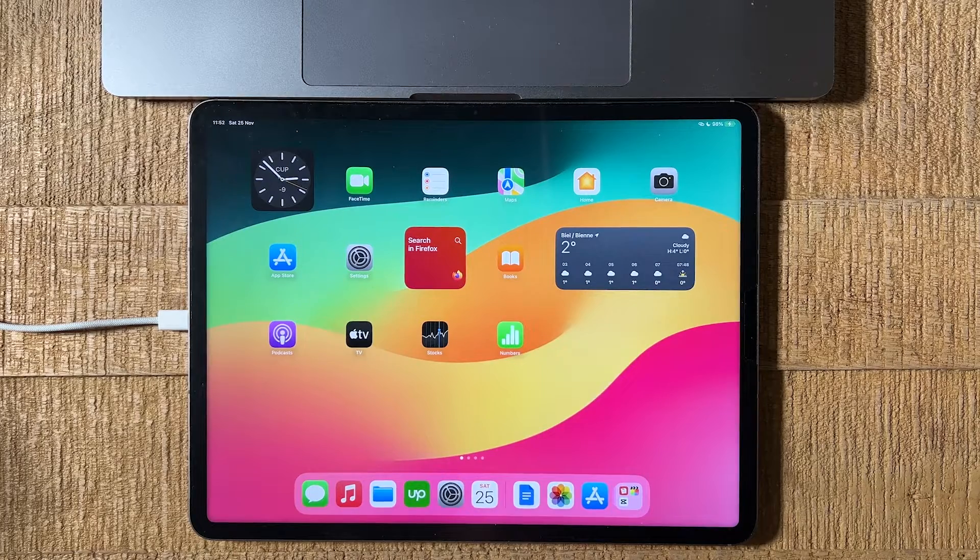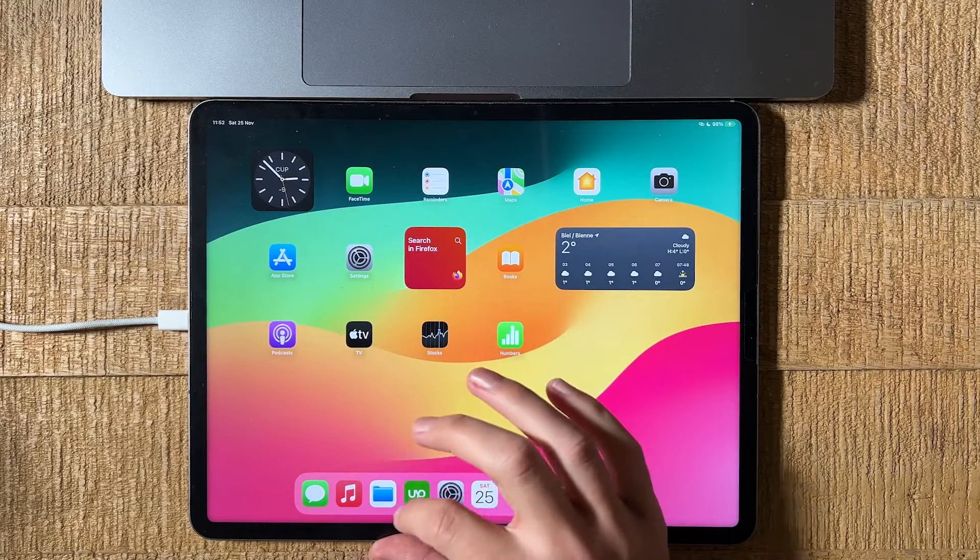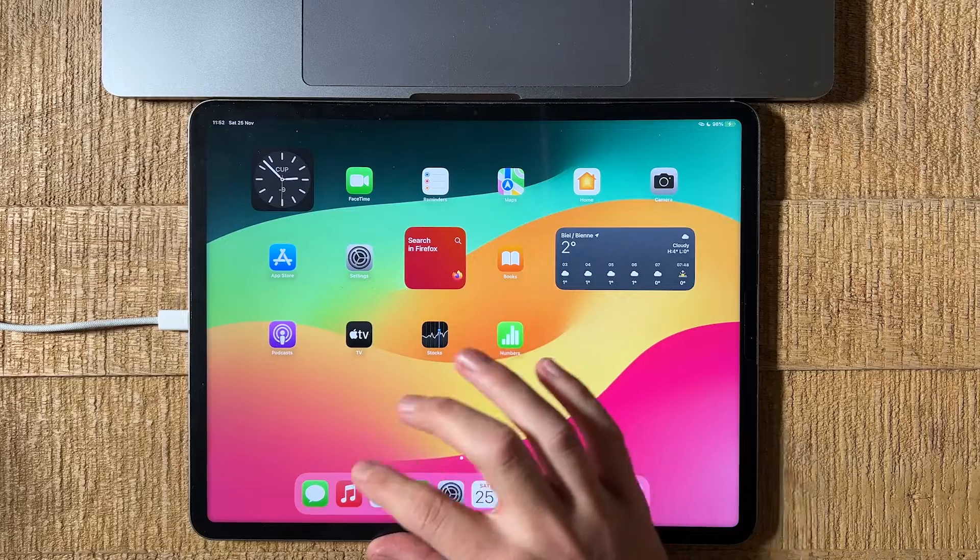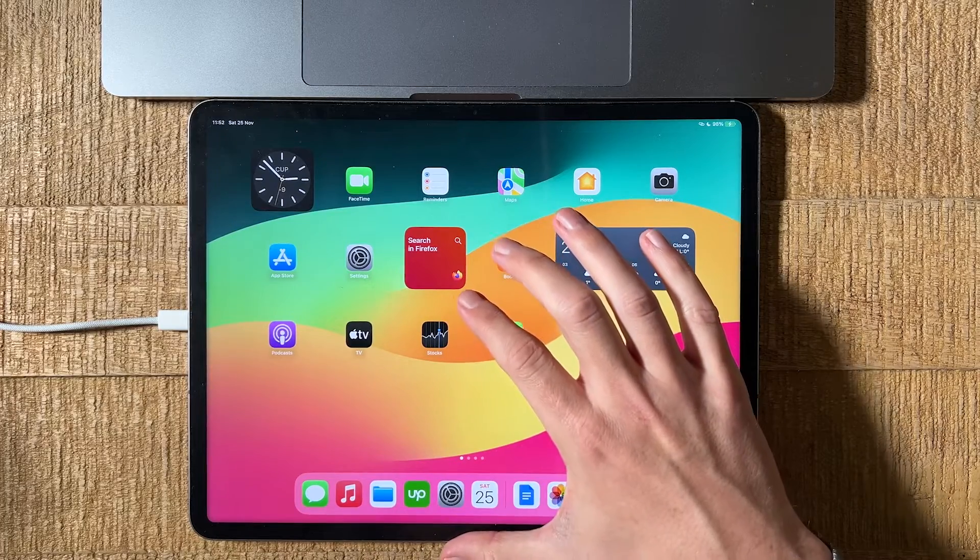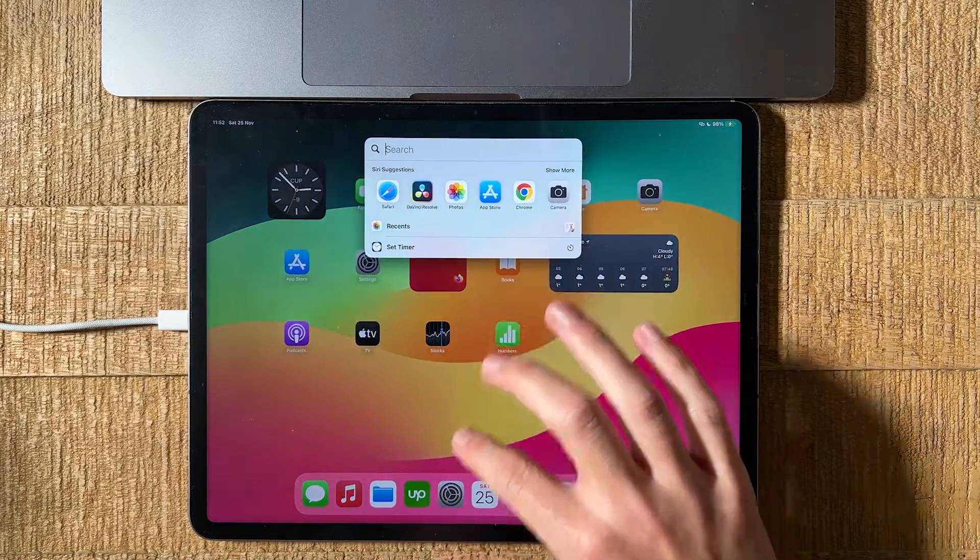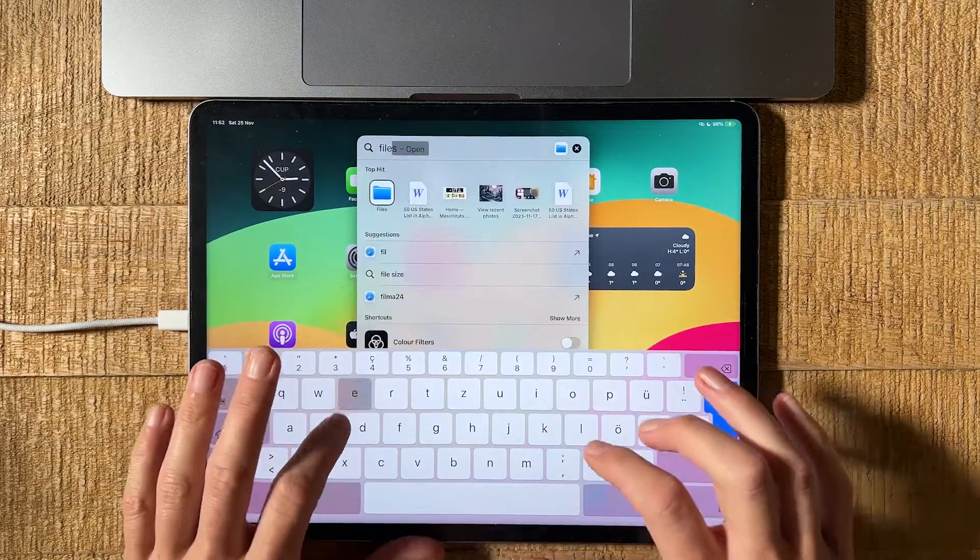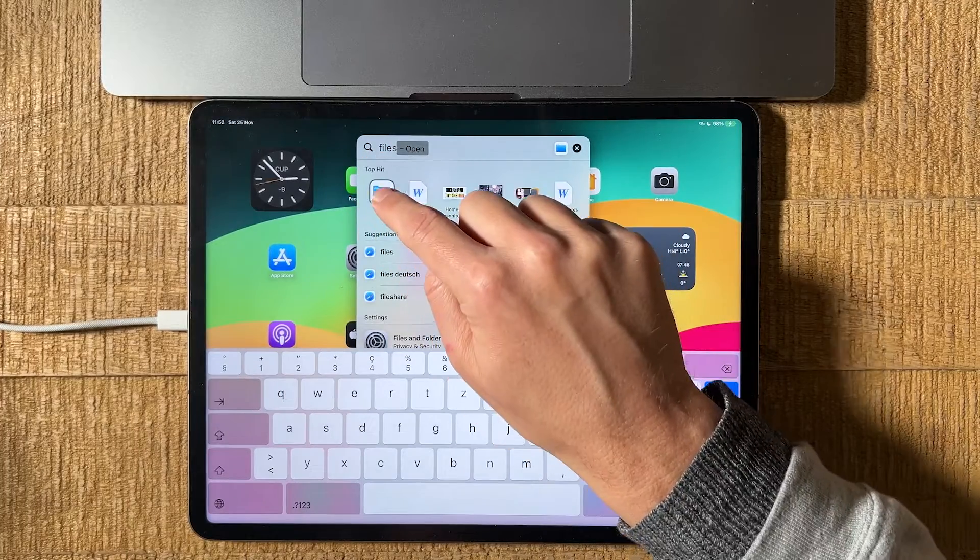First of all, let's head over to your Word file. Typically, we find these files in the files app. In my case, I can either open it from here, or I can also open it by swiping down with one finger from the middle, search for files, and then open the files app from there.